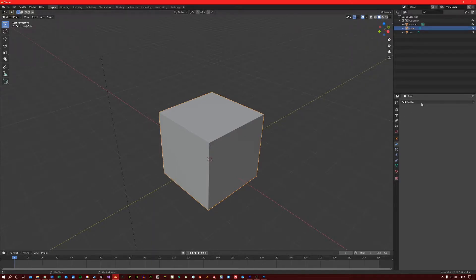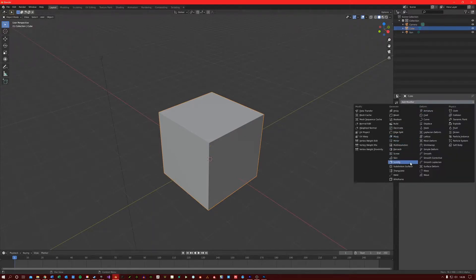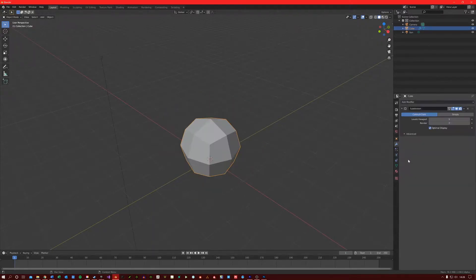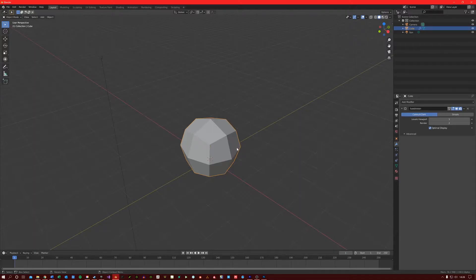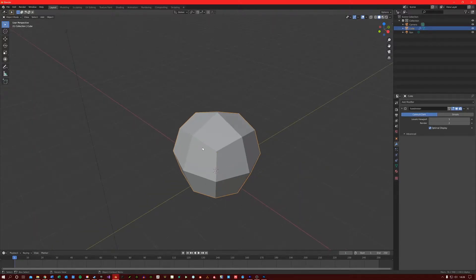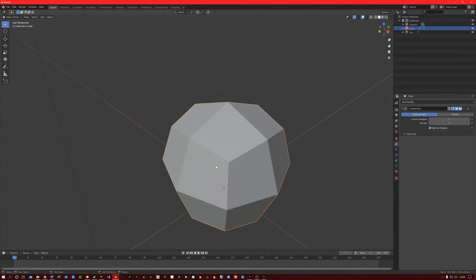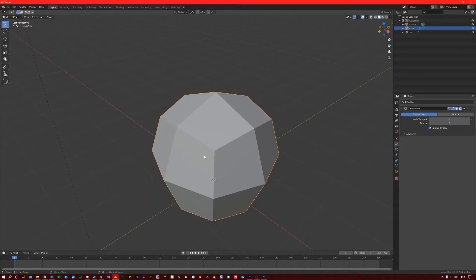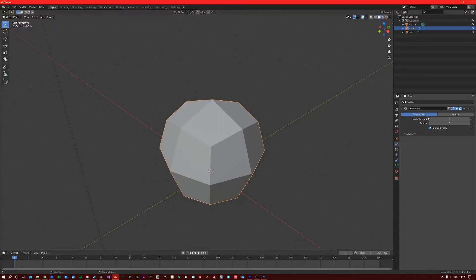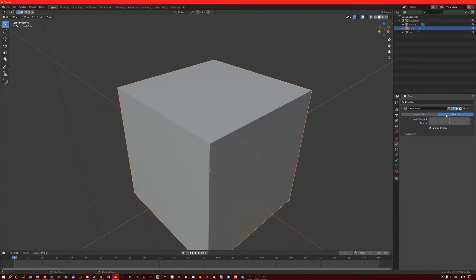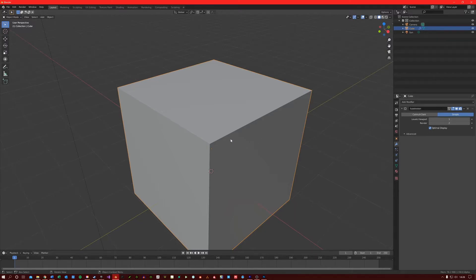If I now apply the Subdivision Surface Modifier to my cube here, you will see that it becomes more round. This is because we are using the Catmull Clark mode. If I switch over to Simple Mode, it will retain the shape of the mesh.